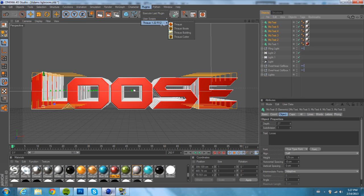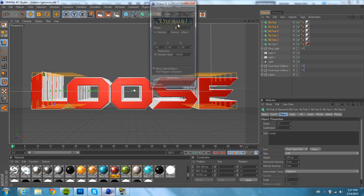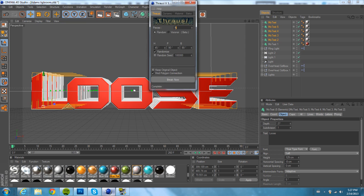You're going to need the Throwsy plugin for this. Just Google Throwsy — it's by Nitrous, I think. It's not that hard to find. When you open Throwsy, it says Pieces — change that to 30. Click Break Now. Before you break, make sure that's the colors you want, because you can't go back and change it after that.